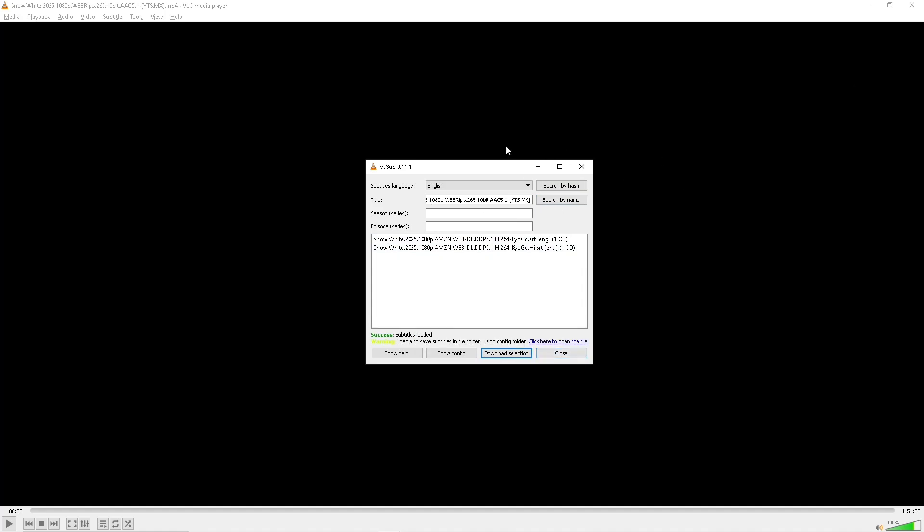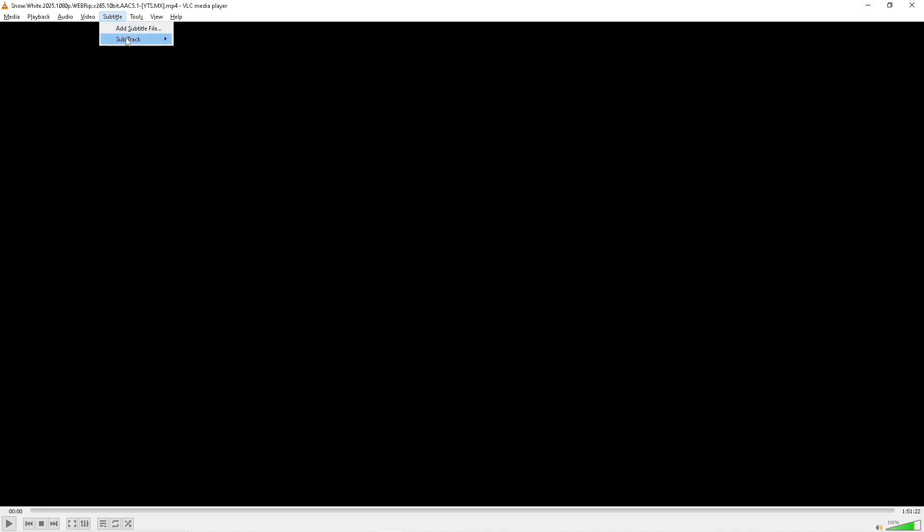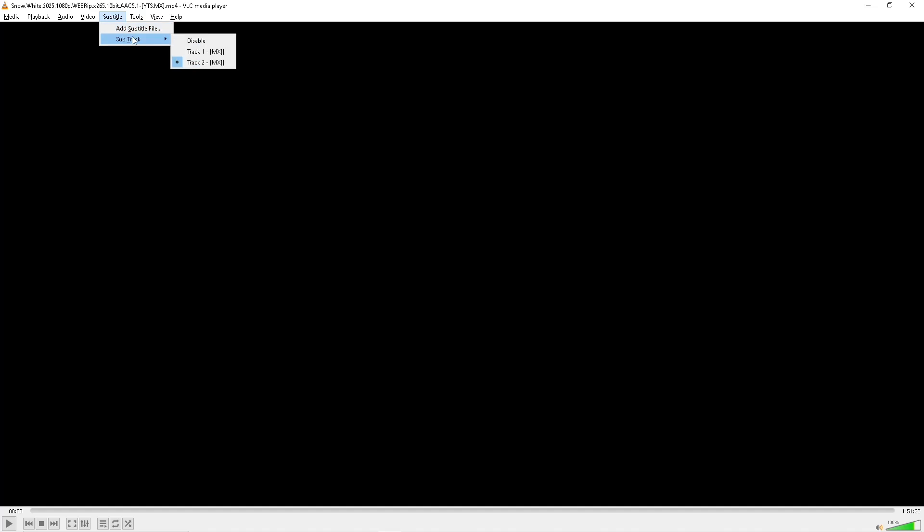As you can see, it is successfully downloaded. Now click on Close, then go to Subtitle. As you can see, I have Track 2 which is the one that I downloaded. That's basically it.